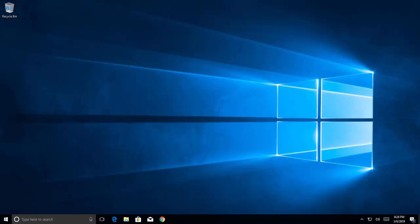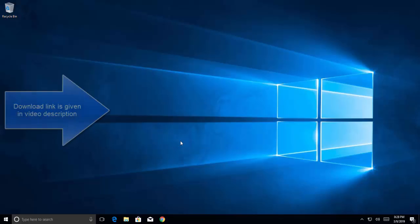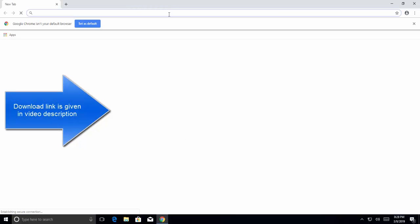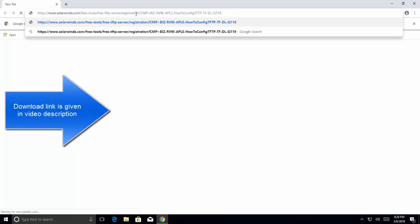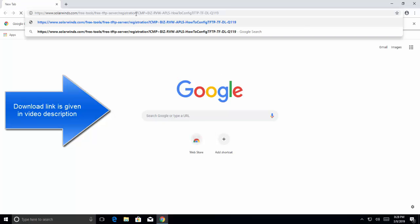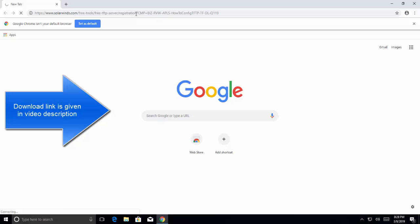Let me quickly show you the link where you can download TFTP server. This link is given in the video's description. Open the link.